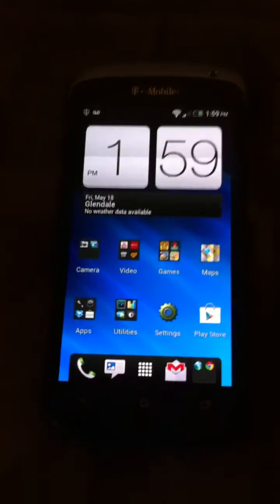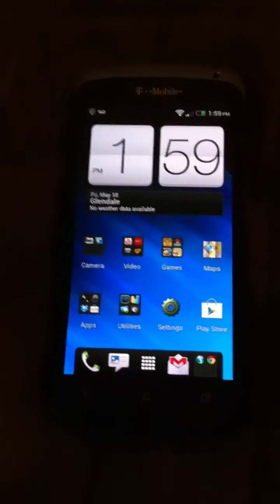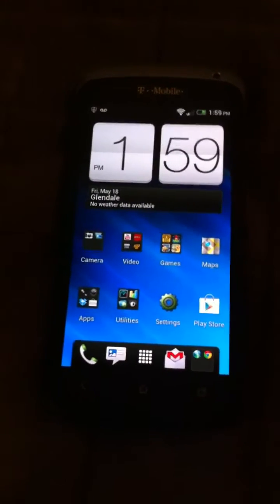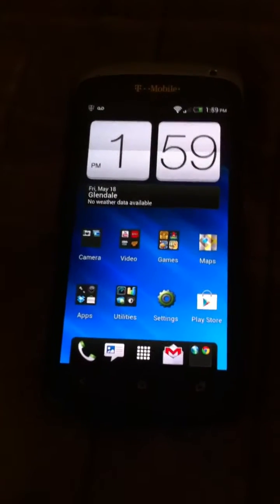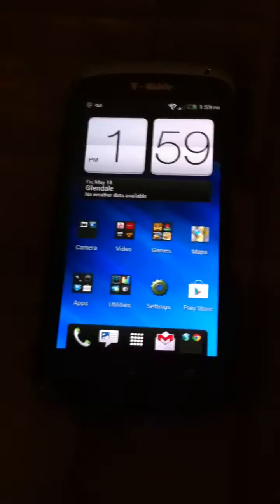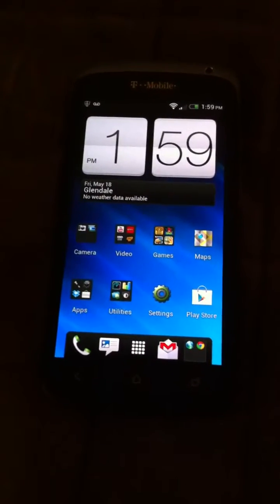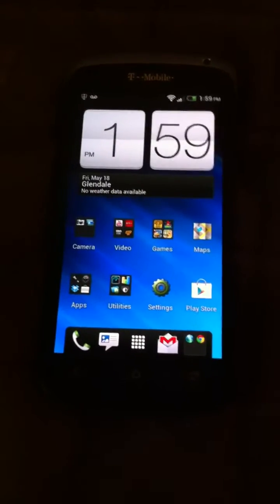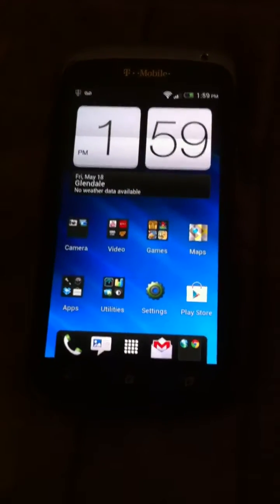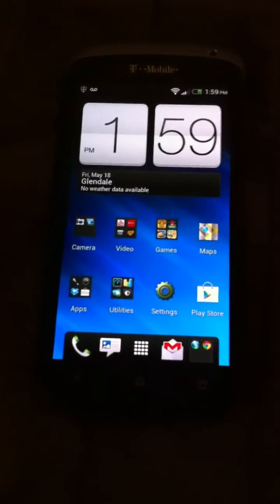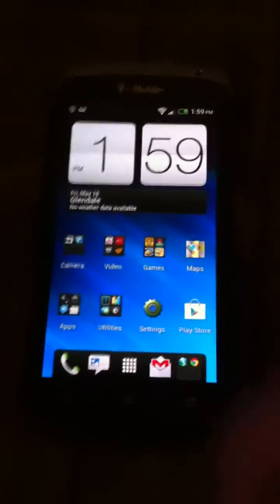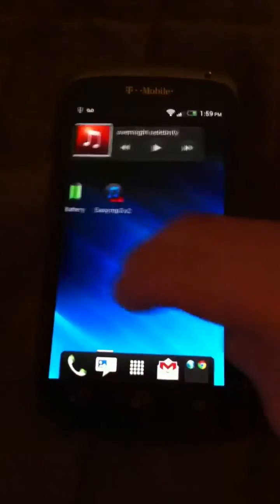Hey guys, today I'm going to show you an app called Stickit. It basically offers the same functionality that you get with the Galaxy S3, which is the ability to play videos on your home page or anywhere on your phone while you're performing other tasks — text messaging, surfing the web, downloading an app. Regardless of what you're doing, you can have a box show up with whatever video you're playing, specifically YouTube.